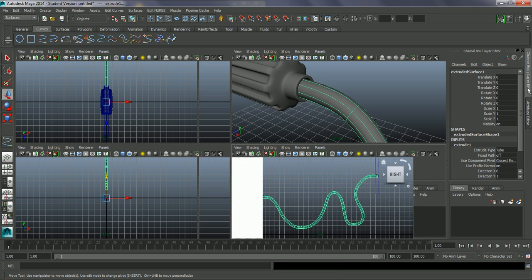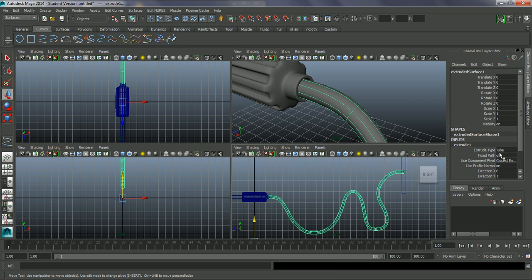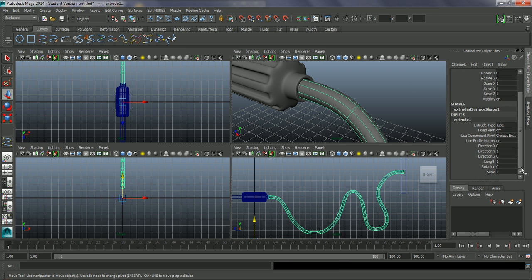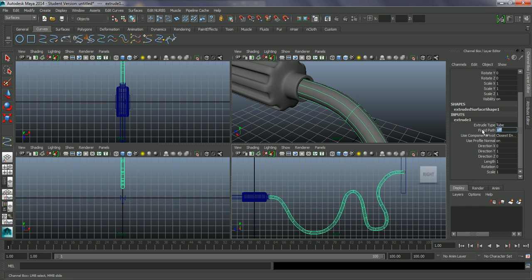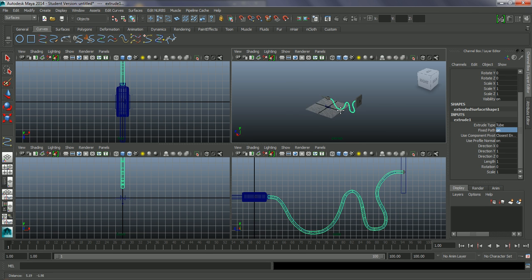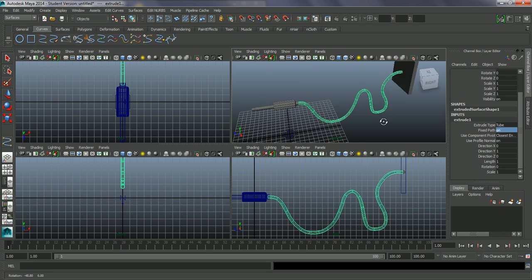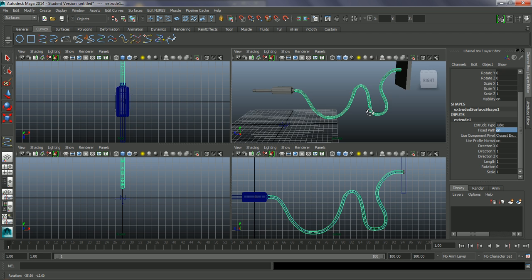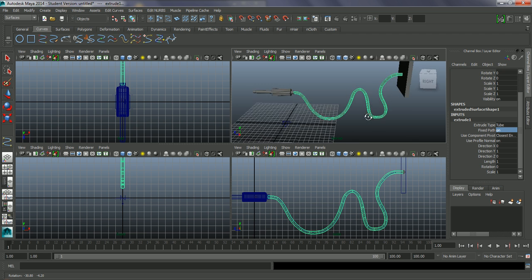I'm just going to go into my channel box. On this fixed path, I'm just going to set this to one, to fix this completely into the path. Otherwise I think everything else looks fine.